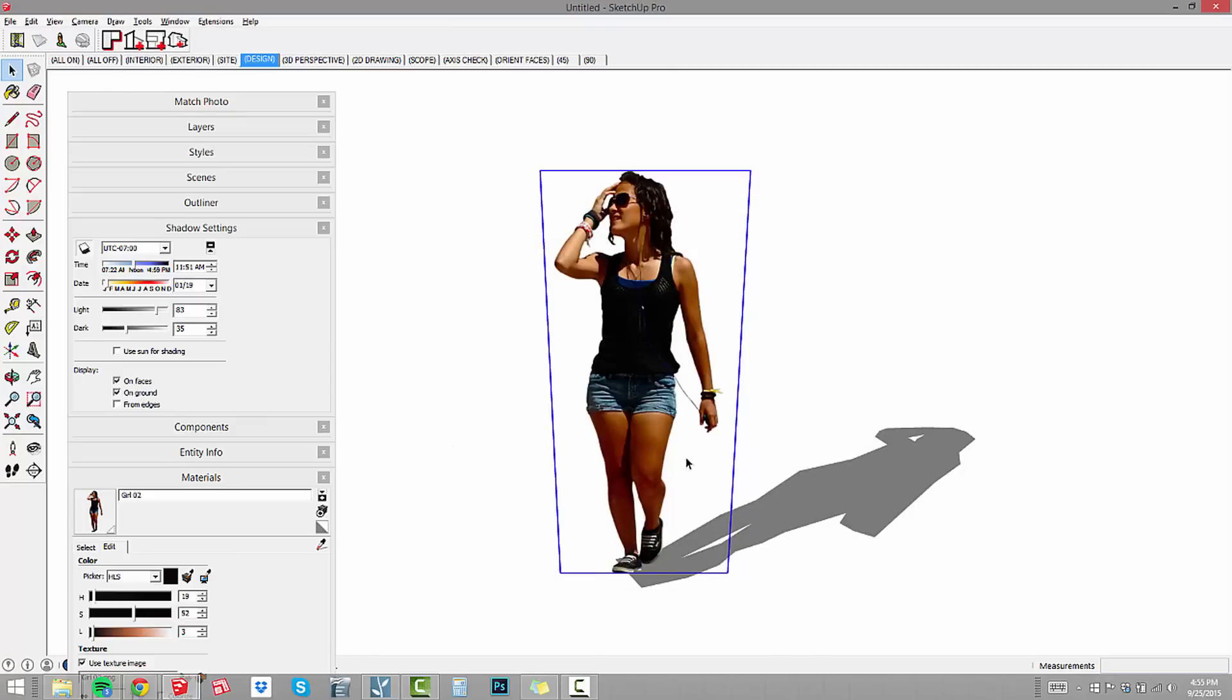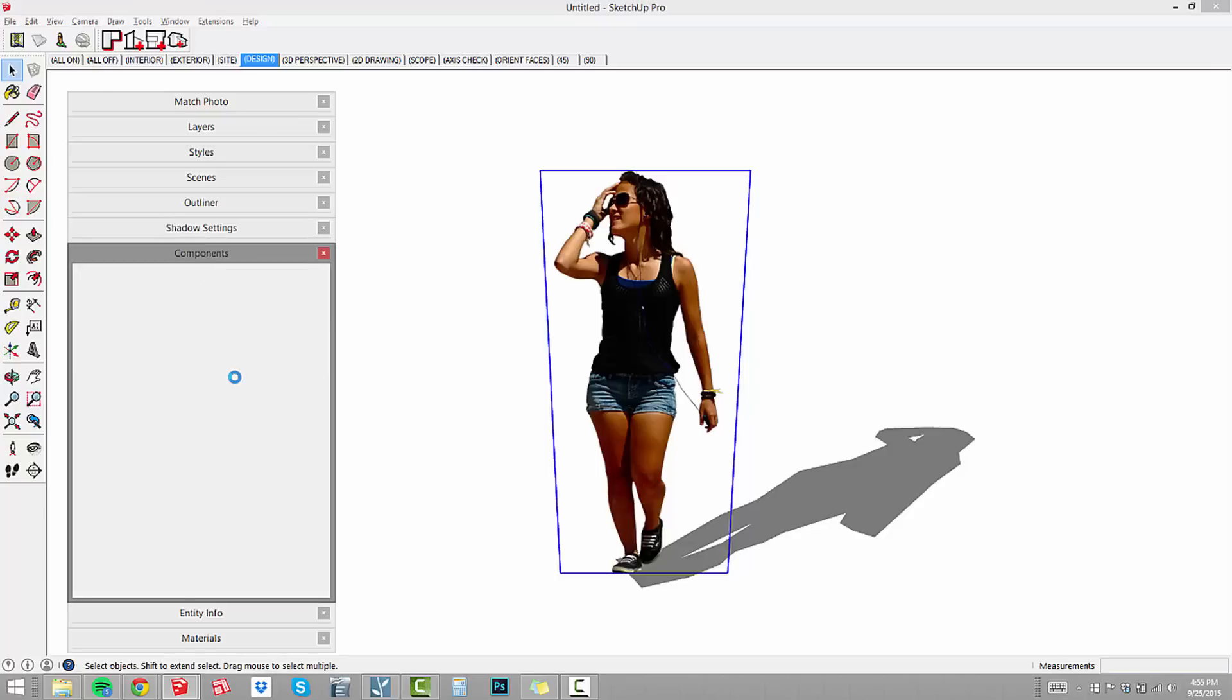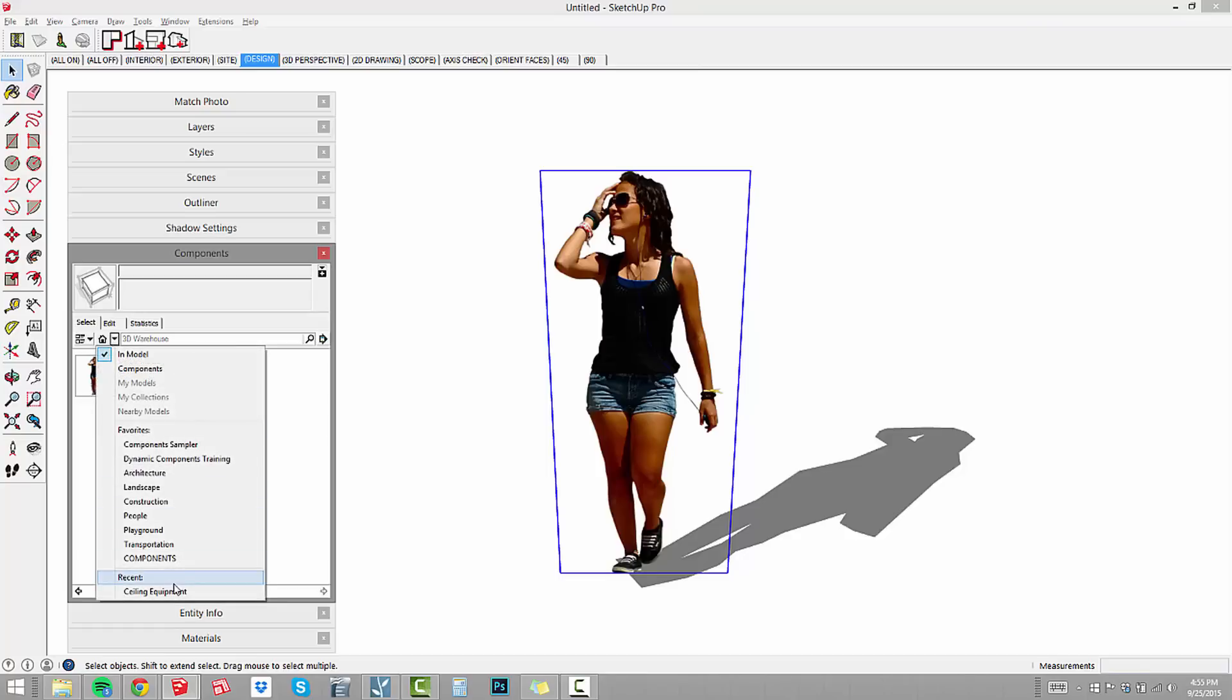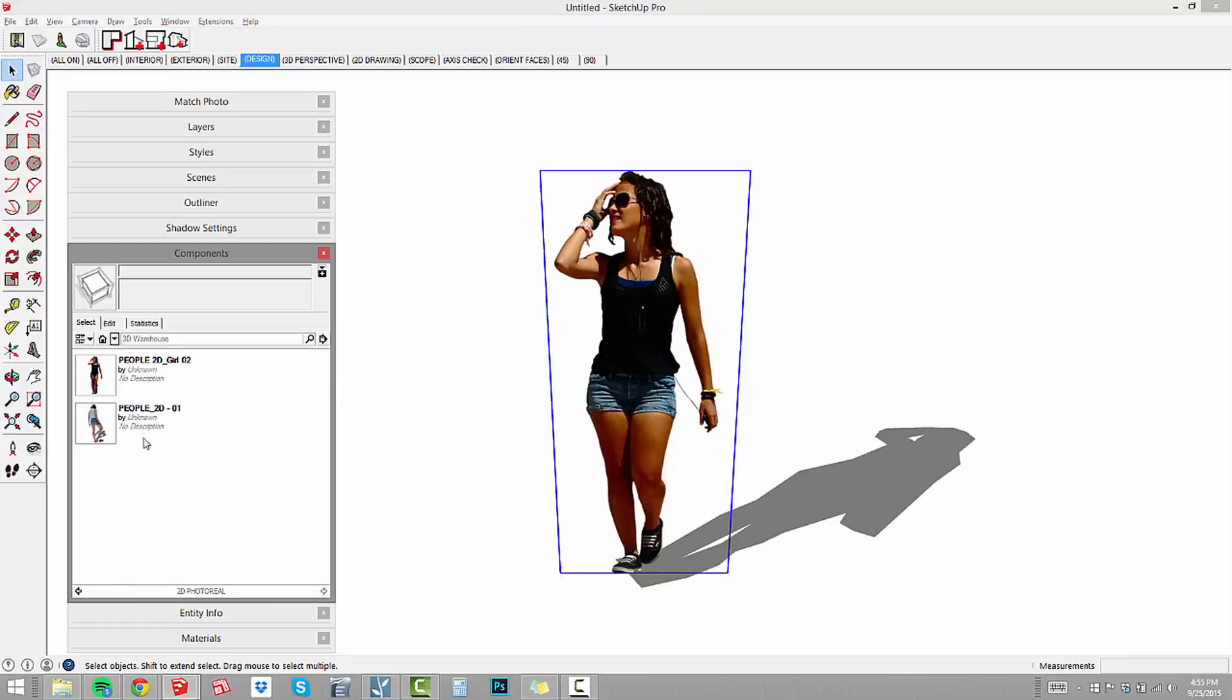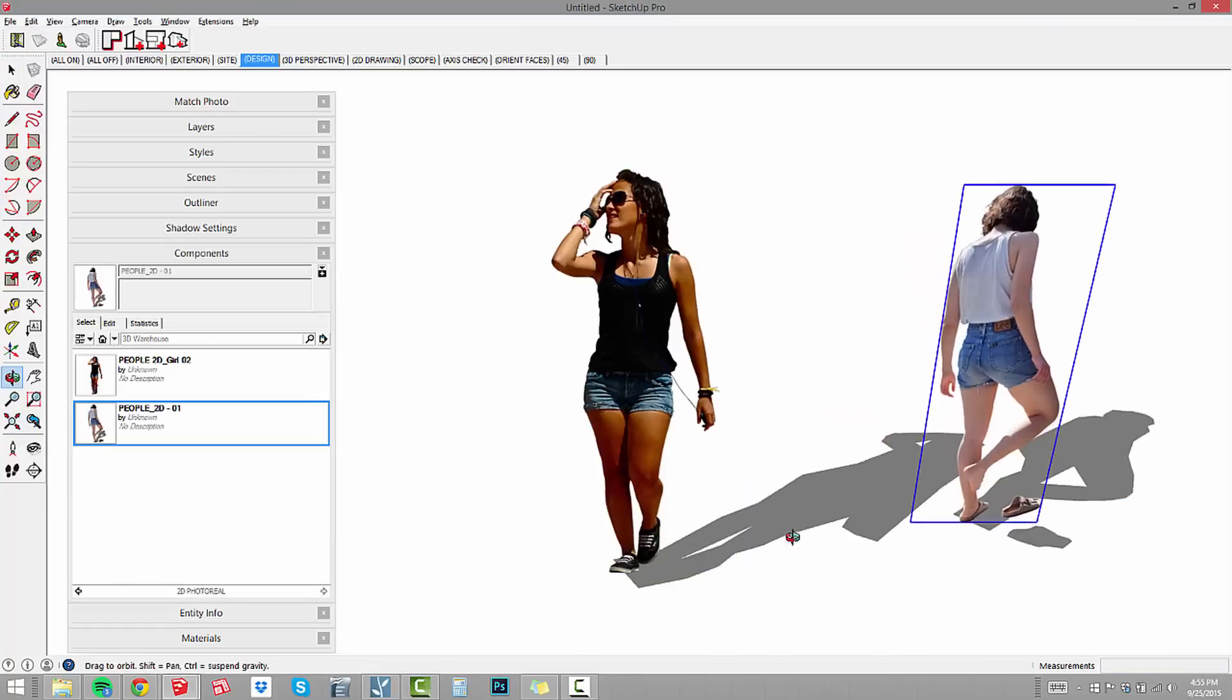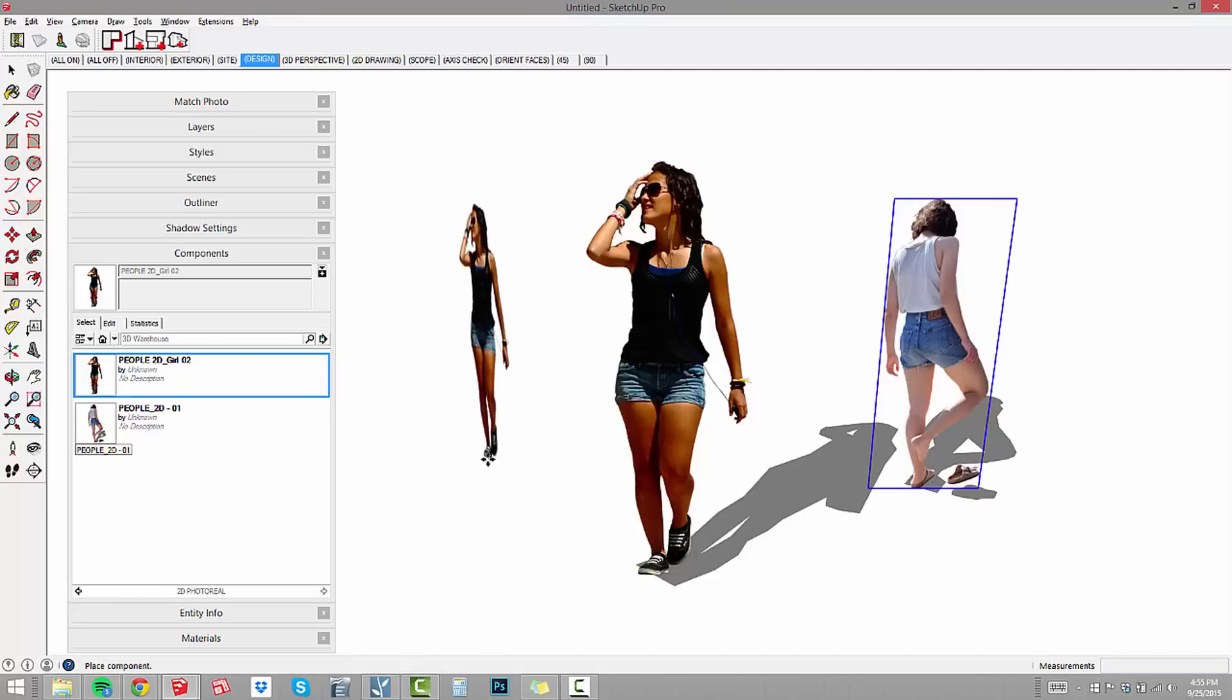When I save this to my component library, that means whenever I want to access this component, it's always available. I can go to my components and scroll down, go to people. Then we've got 2D photo reel. Here we have, this is the one I built yesterday. And then we've got the one that we built today.